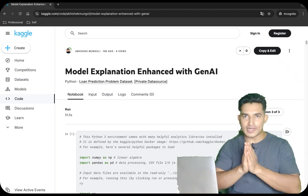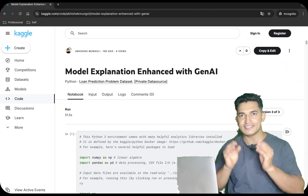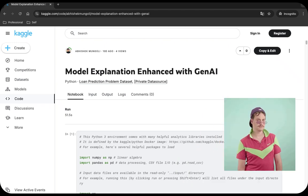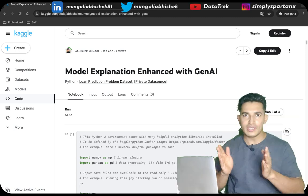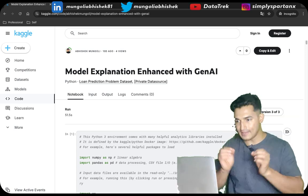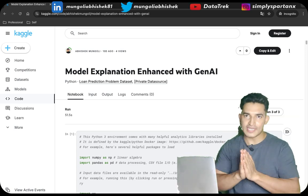Hey guys, welcome to DataTrack, your one-stop channel for all the data science and machine learning updates. In today's video, we will look at how to enhance model explainability using Gen AI.